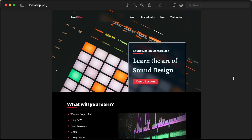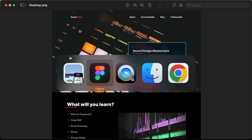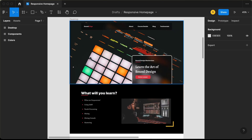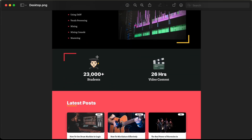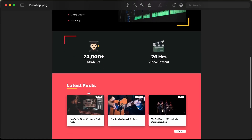Hi everybody. Welcome to GT Coding. In this tutorial series, we are designing this home page using Figma and this is our progress as of now. We have designed the header and this section right here. Now in this video, we will design this section over here and also this post section. Let's get started.